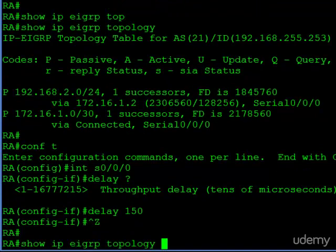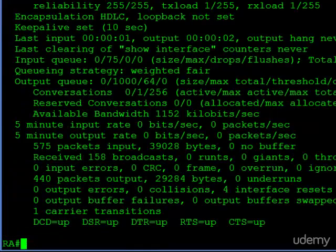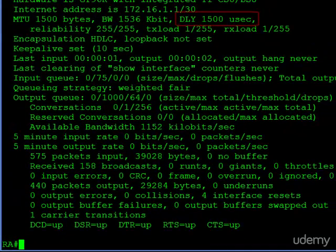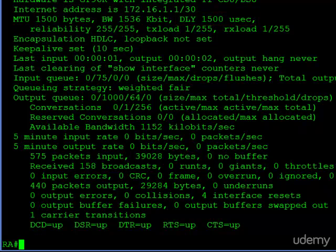Now let's take a look at our serial interface. You can see the delay is 1500 microseconds. That makes sense. We entered 150 in tens, now we get 1500. So now we have a new delay value for the interface. EIGRP is going to recalculate the metric for this route.